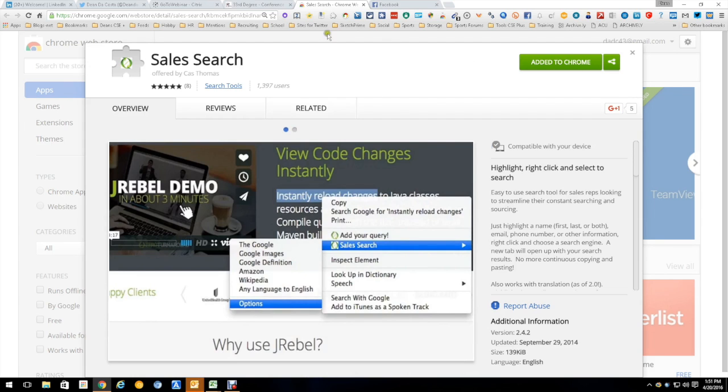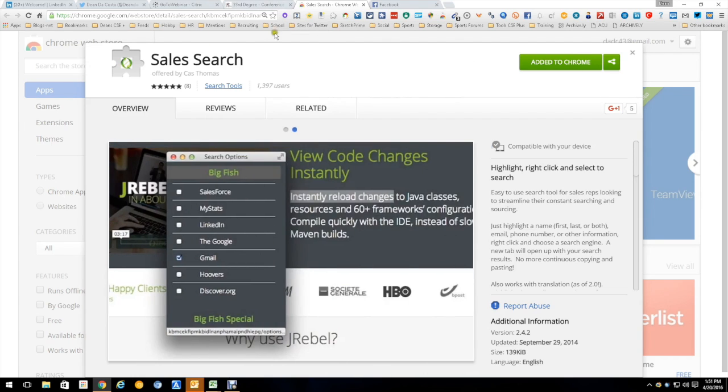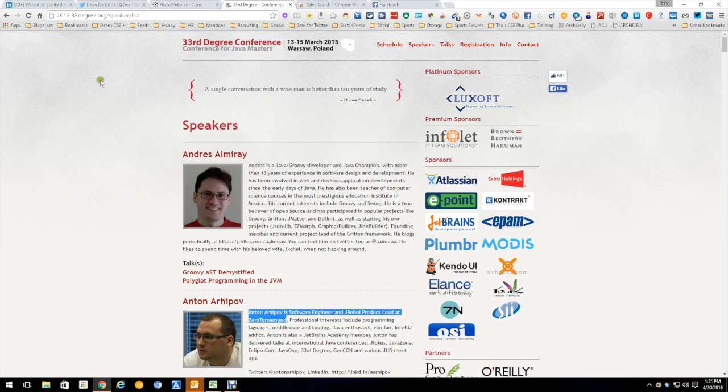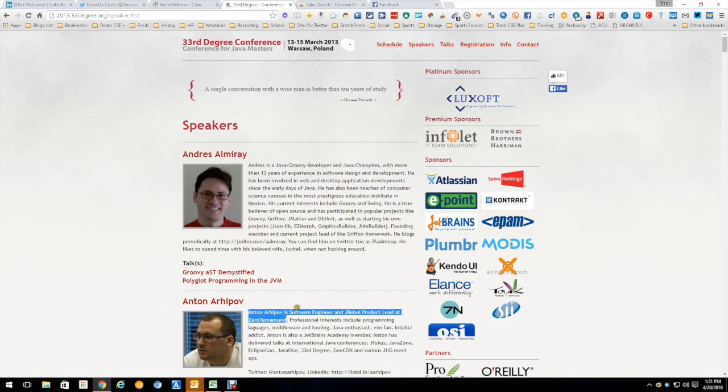So as an example, you see it here. This is the Chrome extension and what it looks like and everything and now I'm going to go. I did a search for Java speakers at conferences, came up with this list. I went down to Anton Archipos and I noticed this bit of information here.